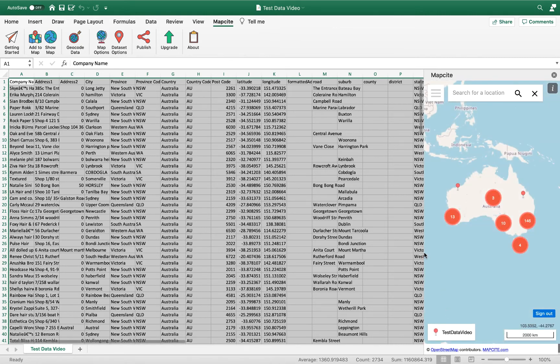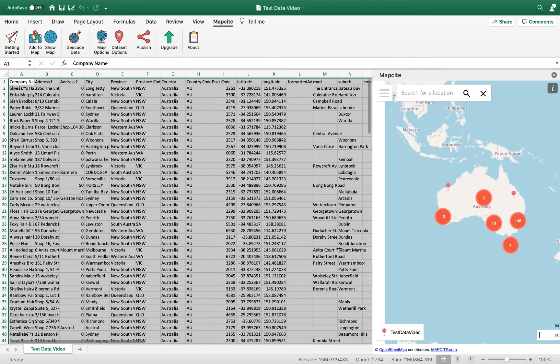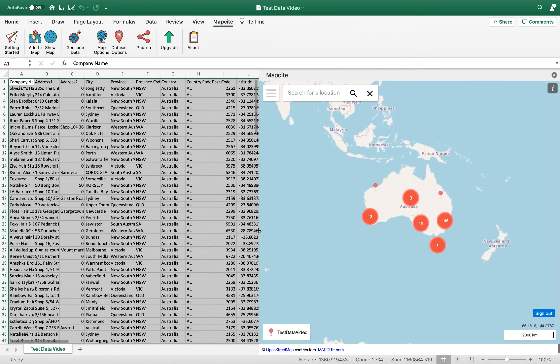There we go, we have our map within our Excel spreadsheet. It's as easy as that.